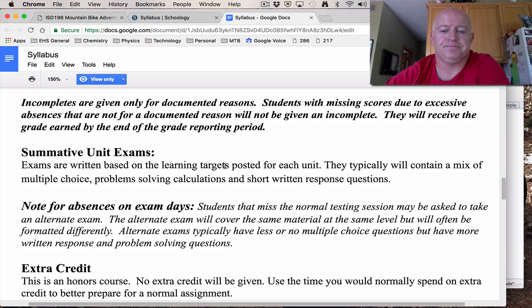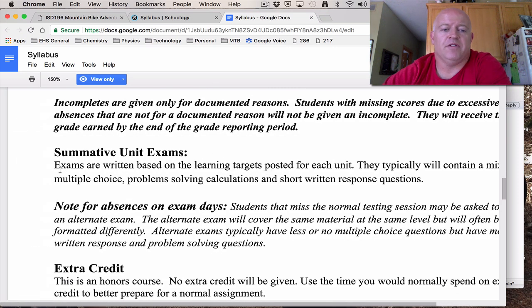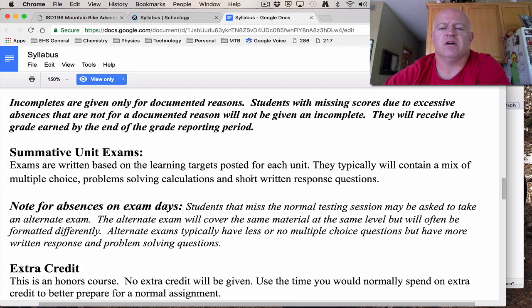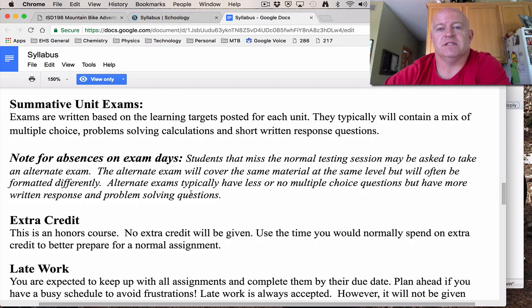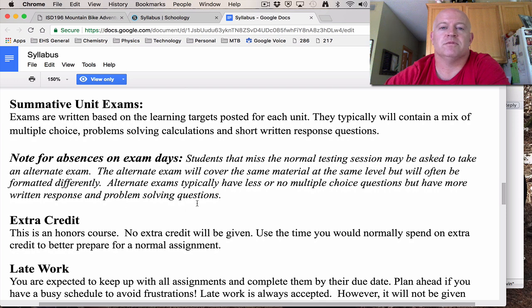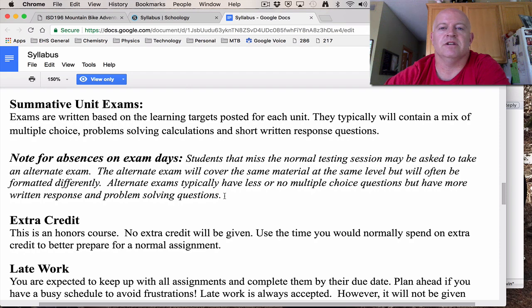We have summative unit exams based on all of our learning targets, which are posted for every unit. They're a mixture of multiple choice, problem-solving, calculations, and short written responses. On exam days, if you miss a test day for any reason — planned or not — you will most likely take an alternative exam. The alternative exam covers the same material at the same level of difficulty, but with a different format: usually less or no multiple choice, and more written response and problem-solving. We do this to maintain the integrity of the test and to ensure students aren't missing exam days just to get an extra day to study.